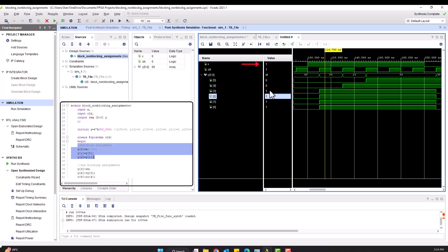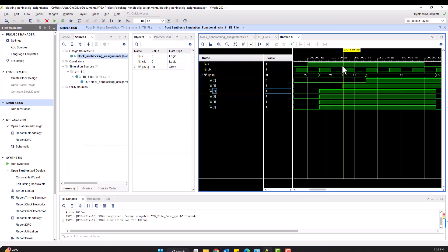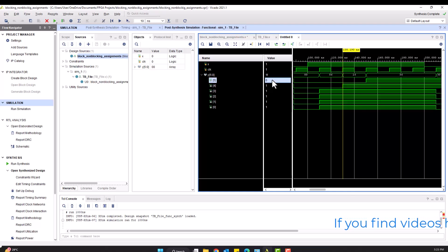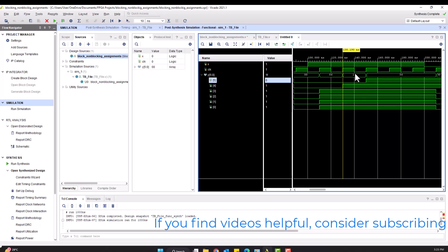On the other hand, non-blocking assignments will result in y[3]=1, y[4]=0, and y[5]=0. Hence, input only affects the first output y[3]. The remaining outputs do not change their initial value — they will only change when the next positive edge of the clock arrives. This is because of the concurrent operation such that all output values are assigned at once.